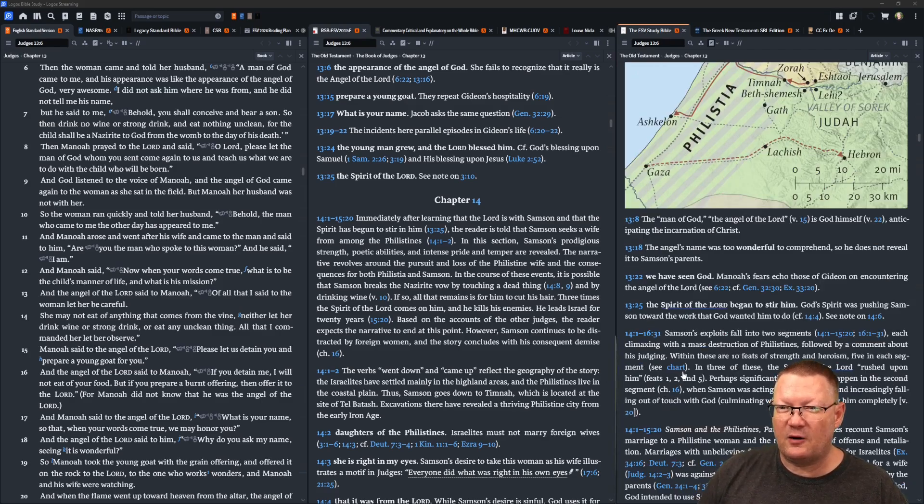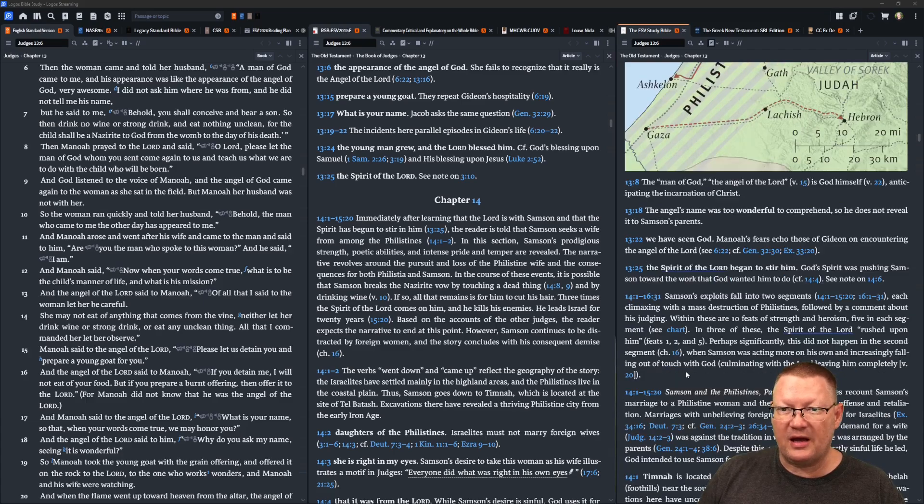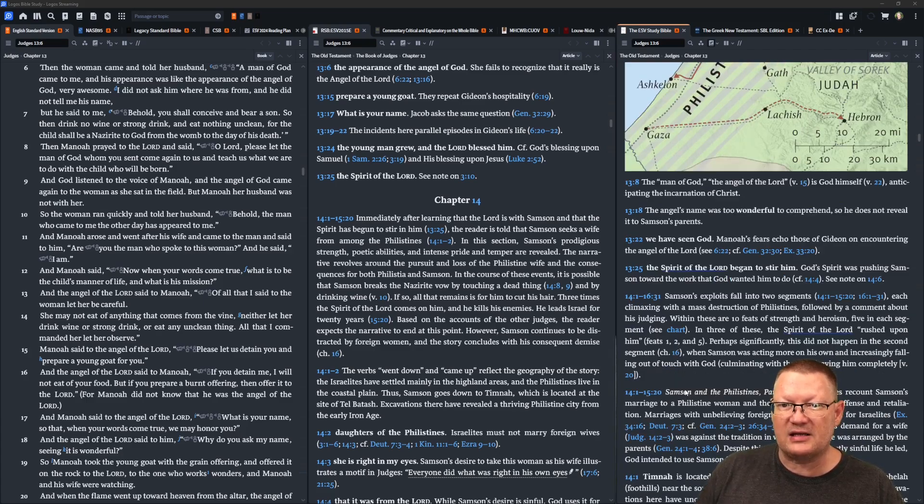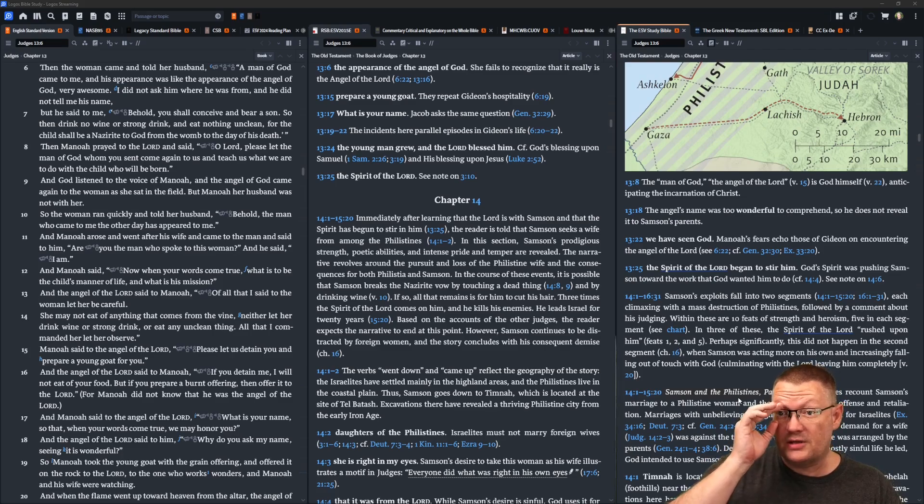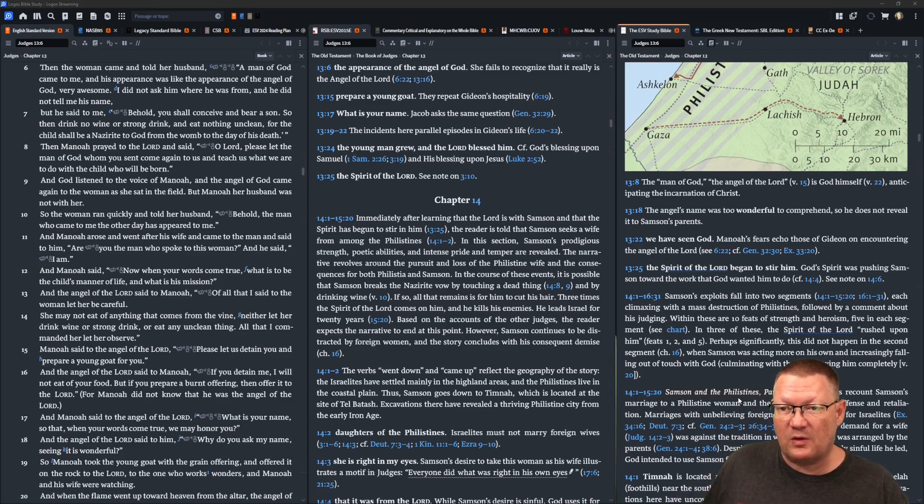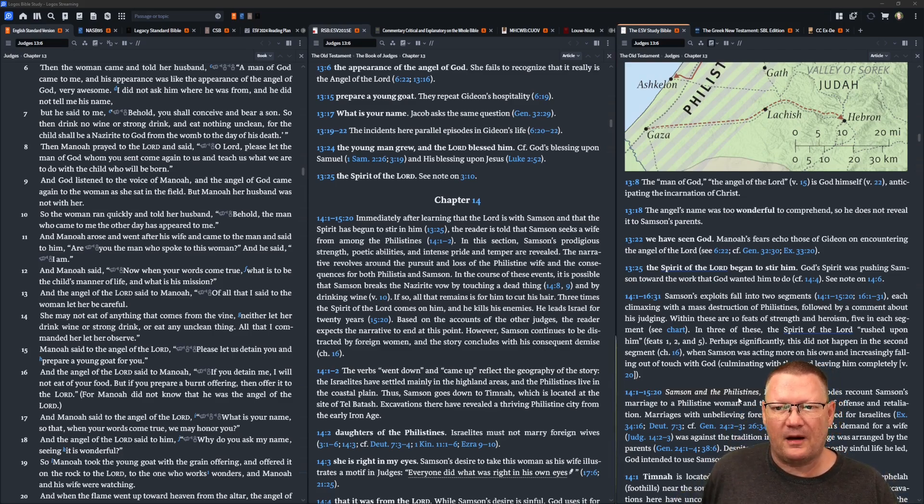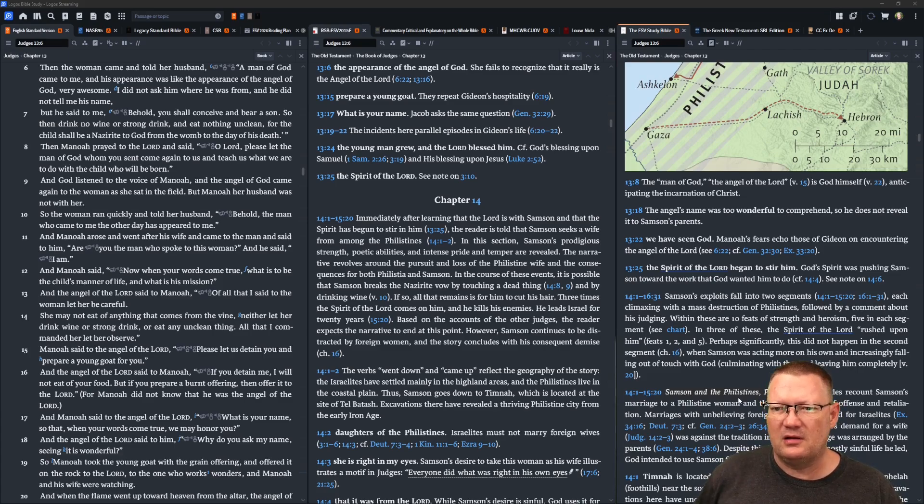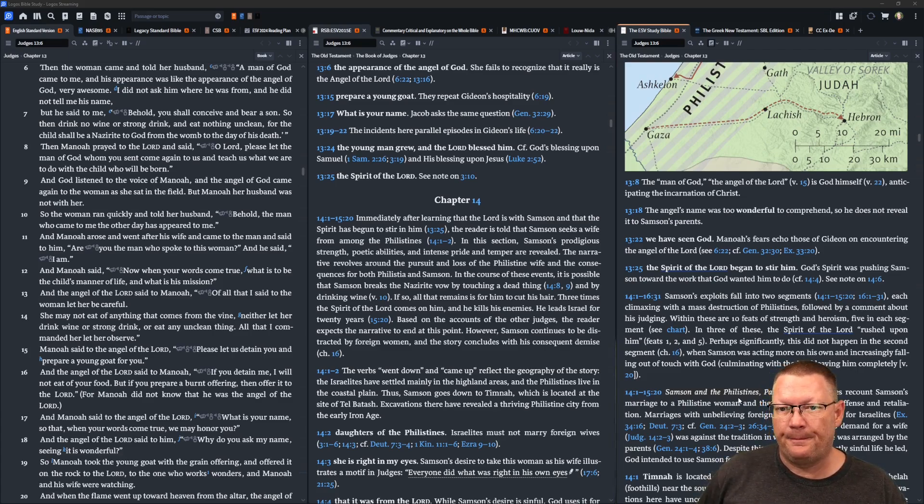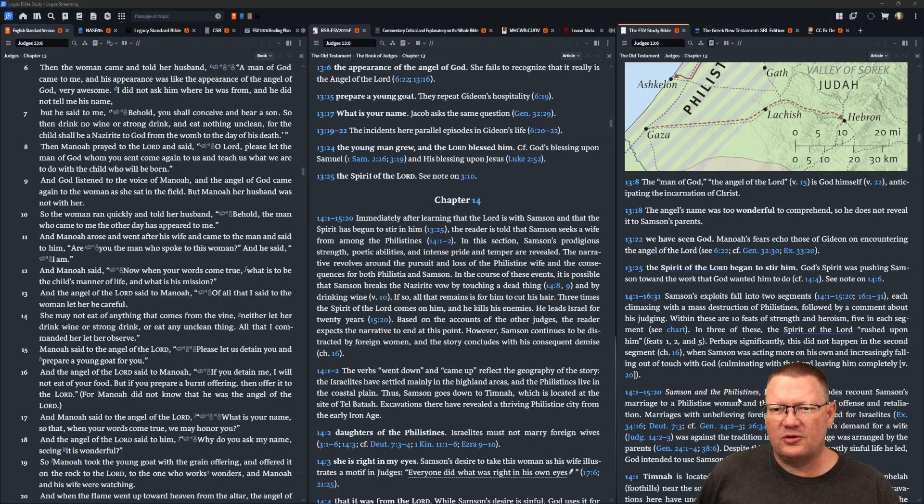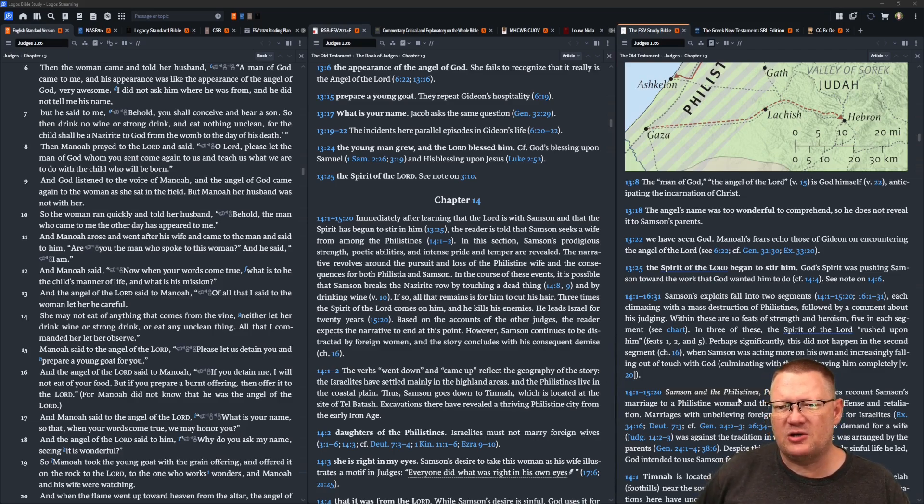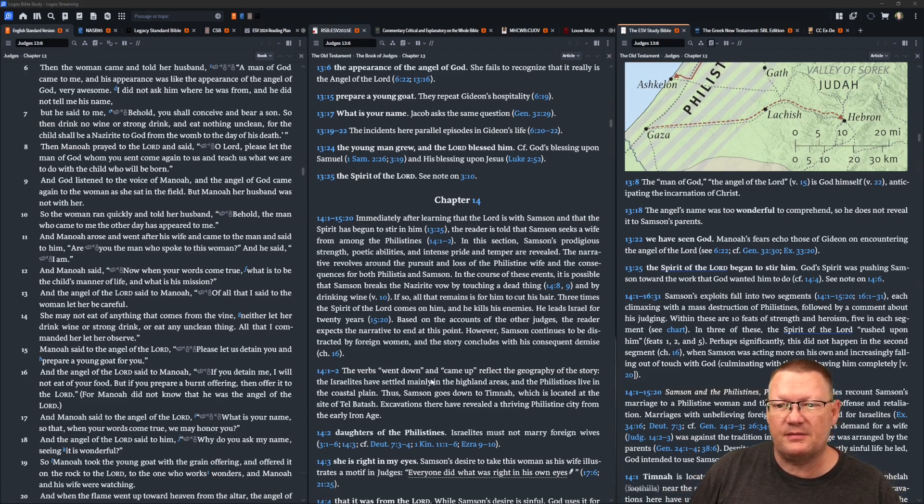So the woman ran quickly and told her husband, Behold, the man of God who came to me the other day has appeared to me. And Manoah arose and went after his wife and came to the man and said to him, Are you the man who spoke to this woman? He said, I am. And Manoah said, When your words come true, what is to be the child's manner of life and what is his mission?